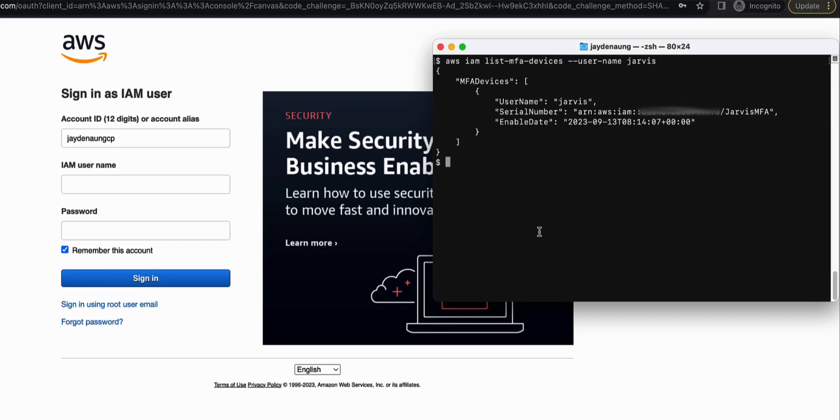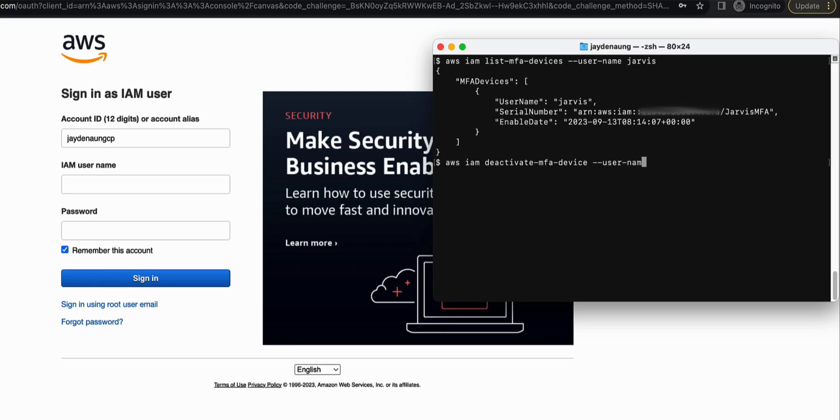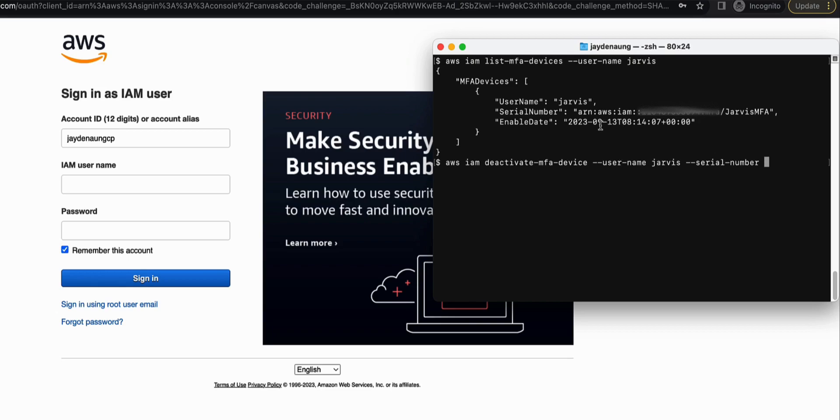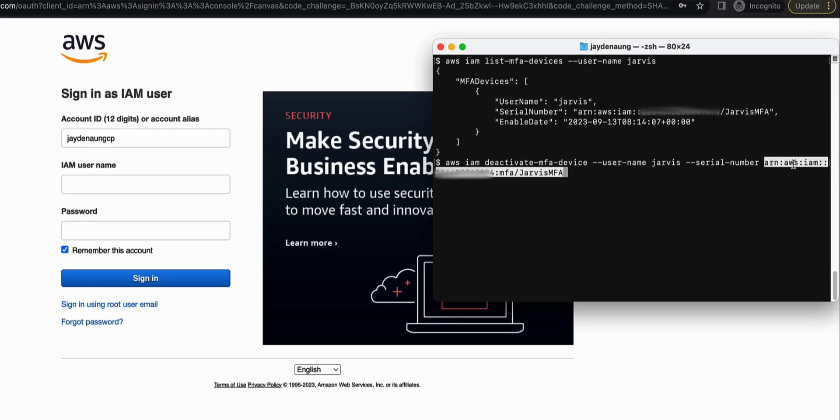And the second command line that you need to execute is aws iam deactivate-MFA-device --username Jarvis --serial-number. So the serial number is basically the ARN of the MFA device. So copy and paste it, and enter.